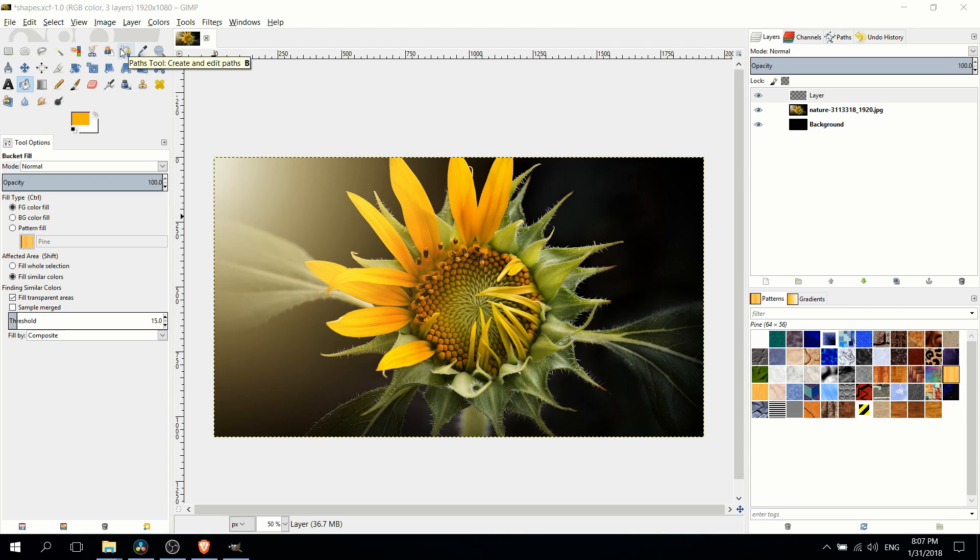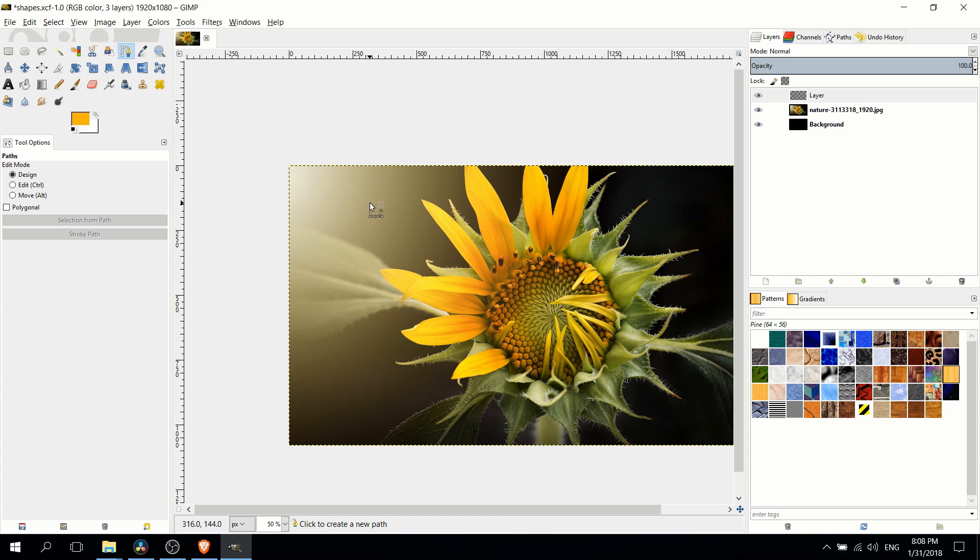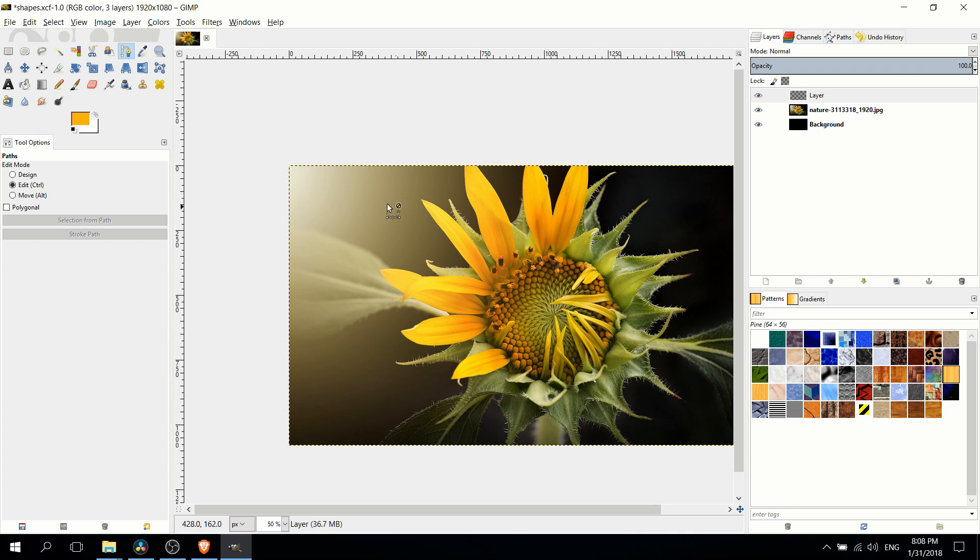First off, the paths tool is really good for creating hard edged shapes because you basically just create a series of points with the path tool, and then you can easily fill that in with any shape you want.